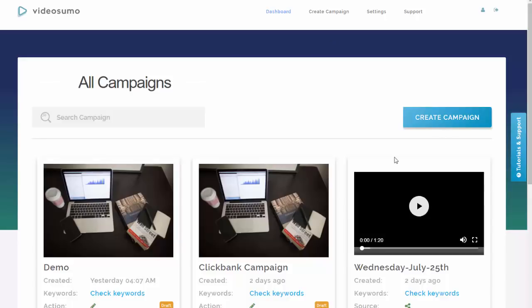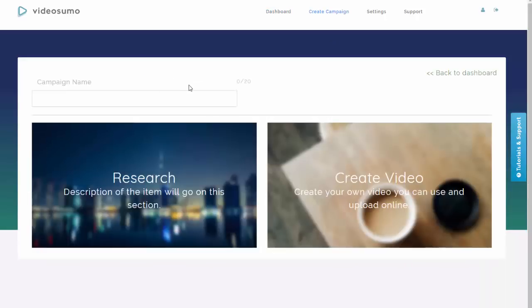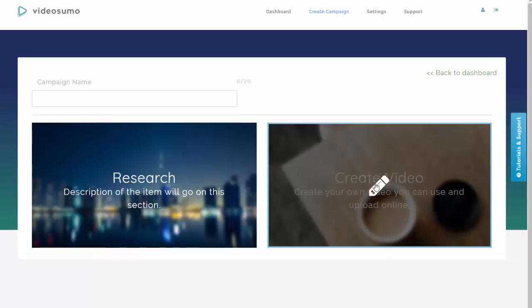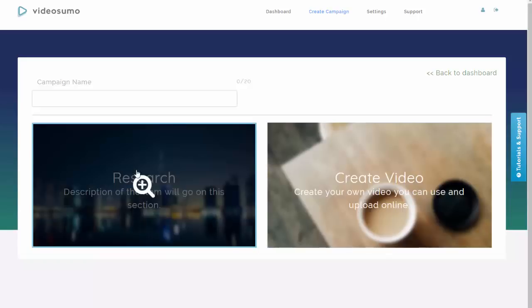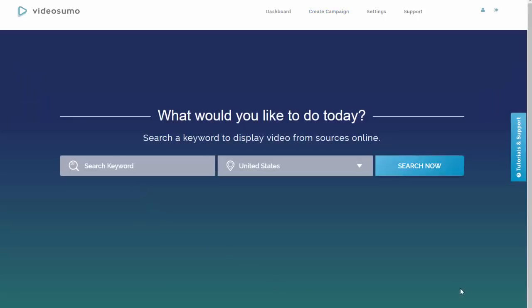This is a SaaS platform, so there's nothing to download — you simply log in and use it whenever you want. I'm going to set up a new campaign and take you through the steps. You can see there are two elements to this platform: number one is research, and number two is video creation. I'll start with research. The next step is to add a seed keyword — a keyword or phrase that you want to rank for.